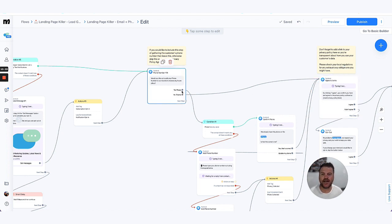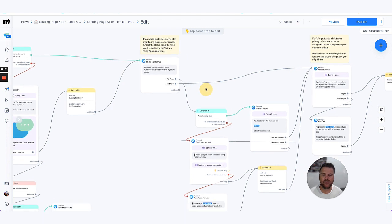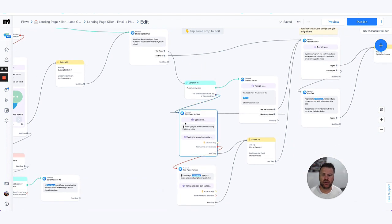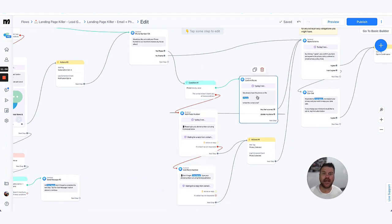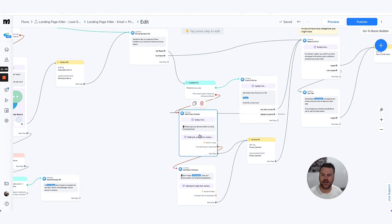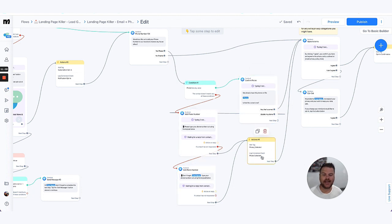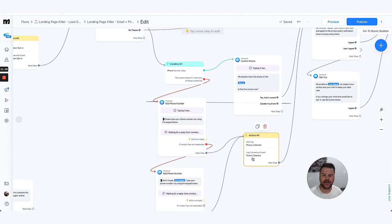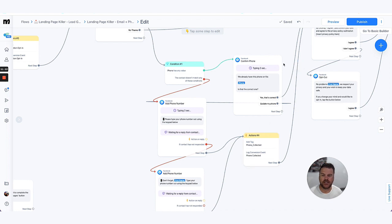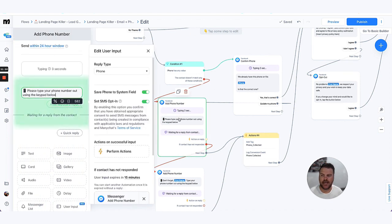If they say yes, then again we check whether or not we've already got their phone number, get them to confirm if that's still the right one. Otherwise, we collect it, add the tags and conversion events in there, and then we continue to the T's and C's.